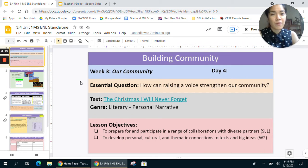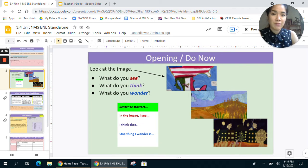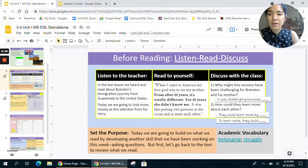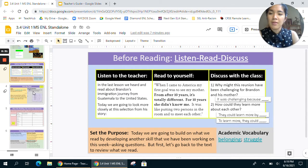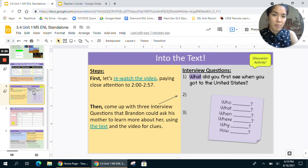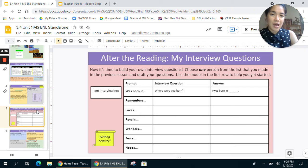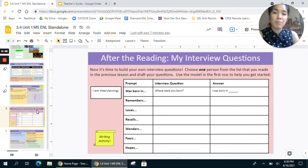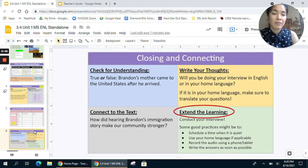So students and teachers, first you're going to have this introduction slide, then you'll do an opening and do now activity with a set of see, think, and wonder prompts. Then you'll do a before reading exercise where you'll go back to a part of Brandon's story from day three. Then you'll have your into the text moment which is going to include generating some questions. After that you'll do the after the reading activity which is going to be more work with questions about Brandon and his story. Then finally you'll have a closing and connecting activity to wrap up the learning.